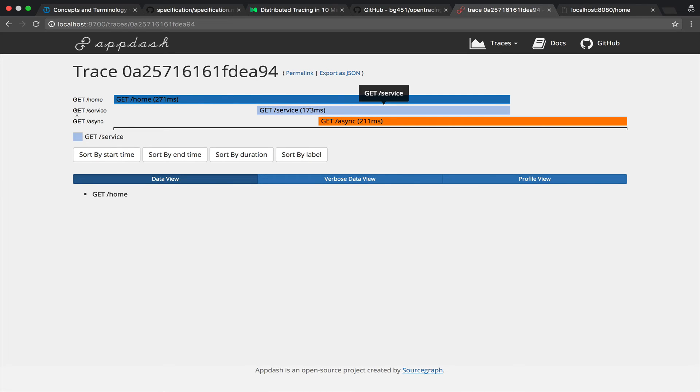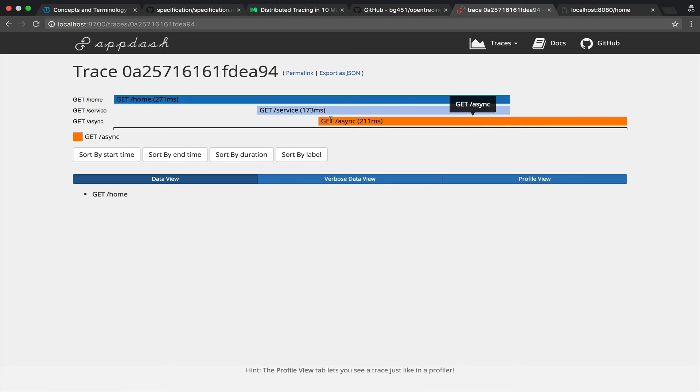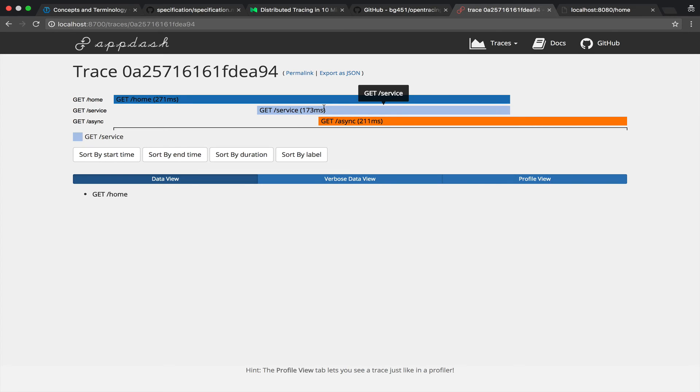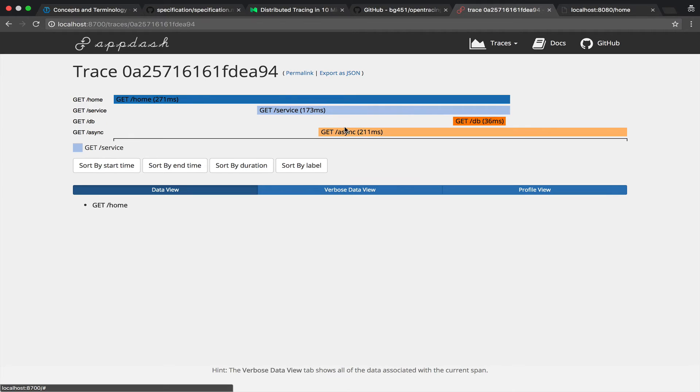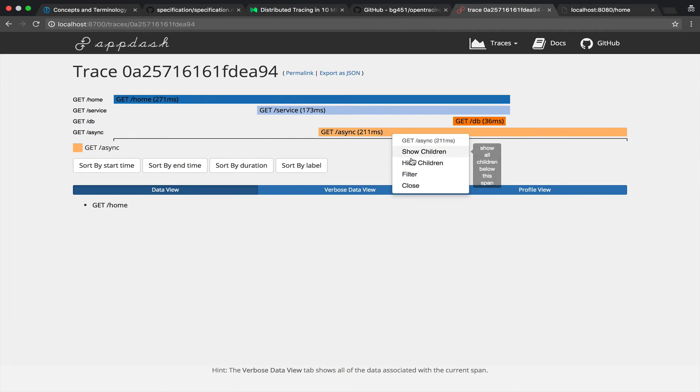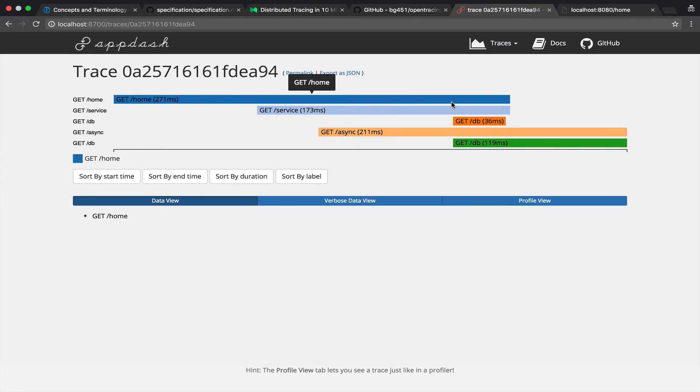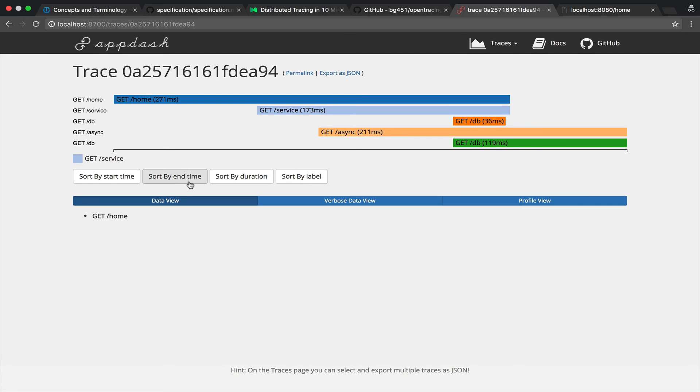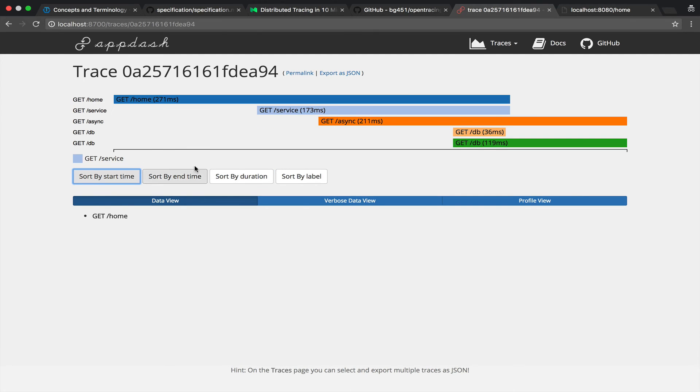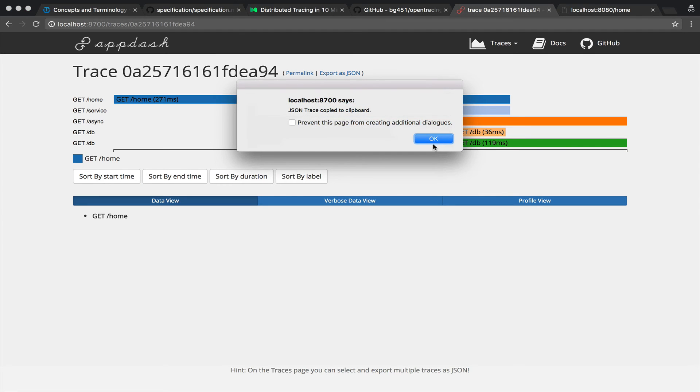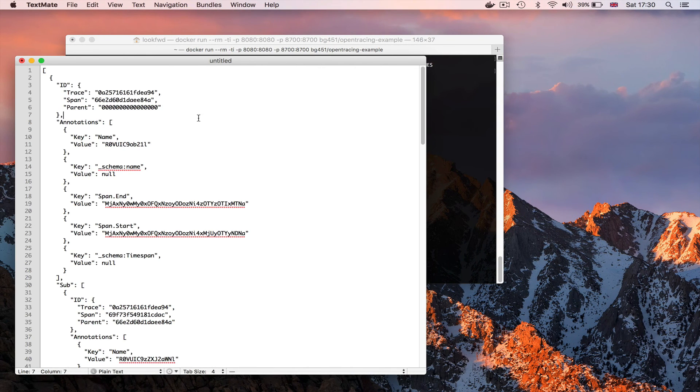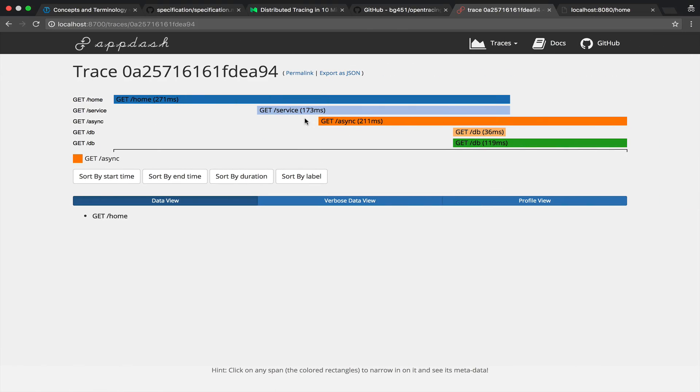I get home so this is obviously the home page and we see that it creates two different API requests one is get slash service and this as you see it's a child and one which is async and lasts longer than the home request and now something slightly counterintuitive that you can right click here and do show children and here as well and you can see database operations so this slash service also performs a get operation in the database and the same for async and of course you can see here sort by start time and time and all sorts of utilities.